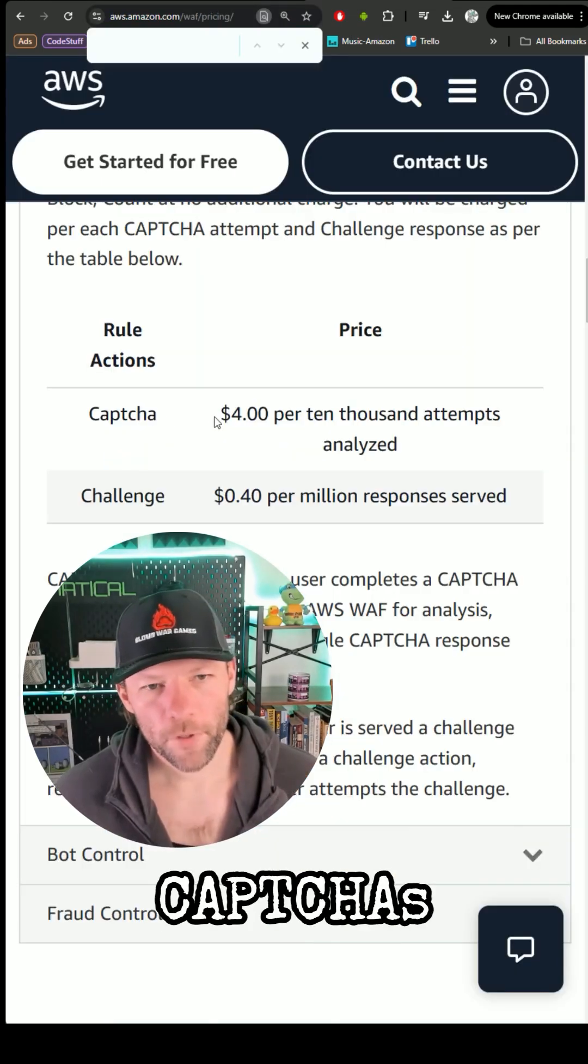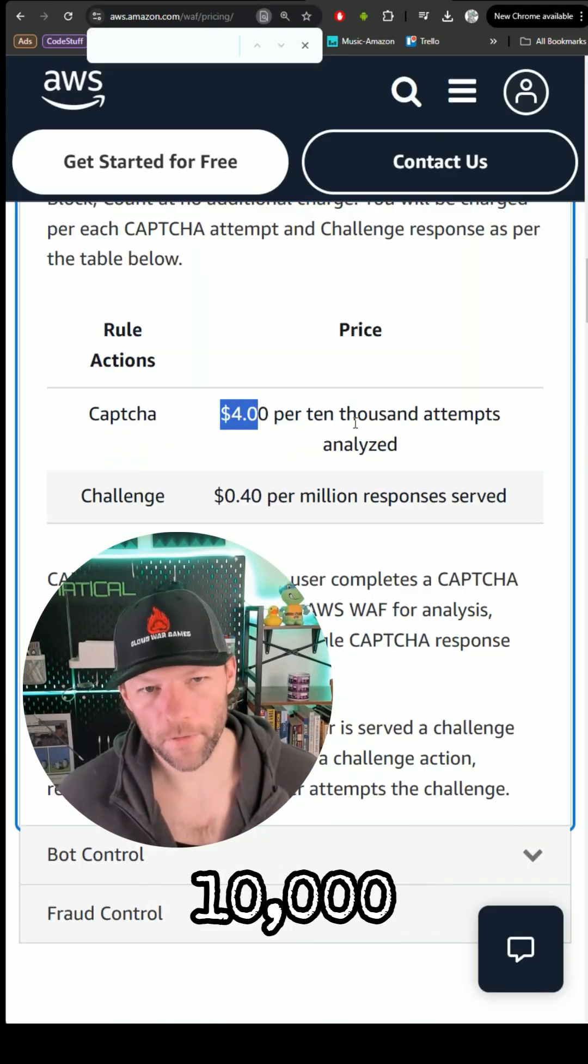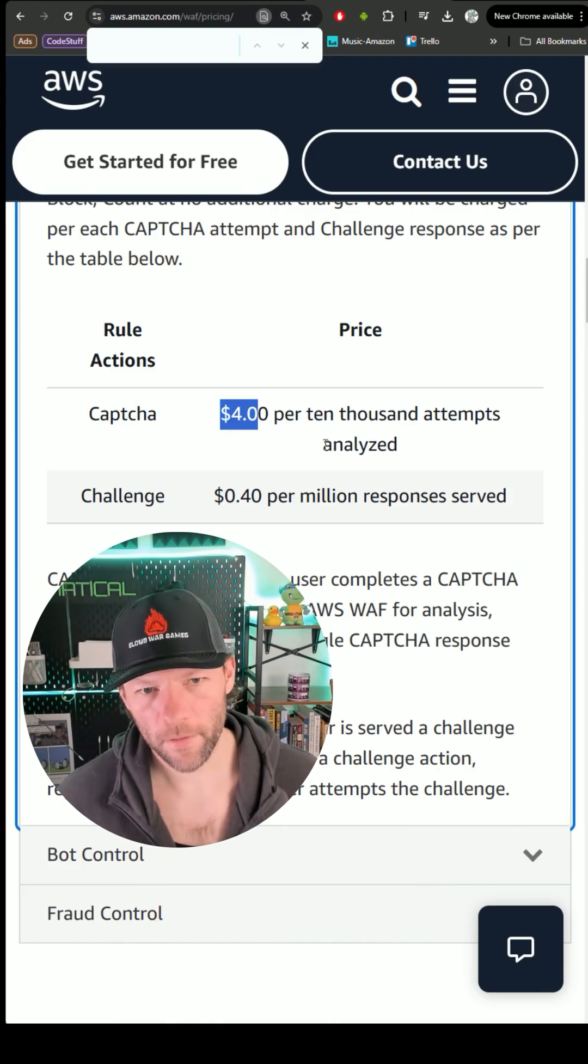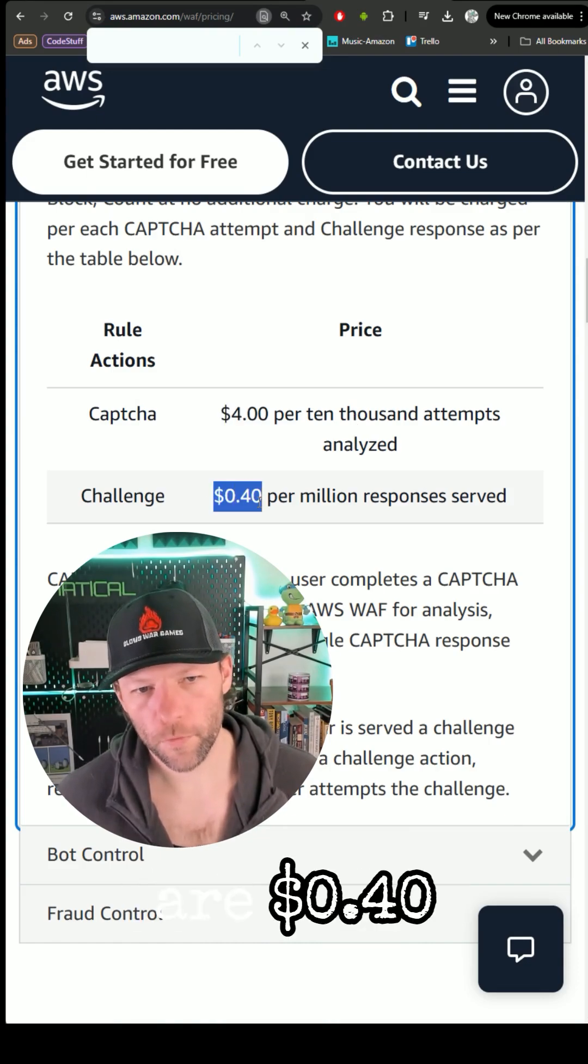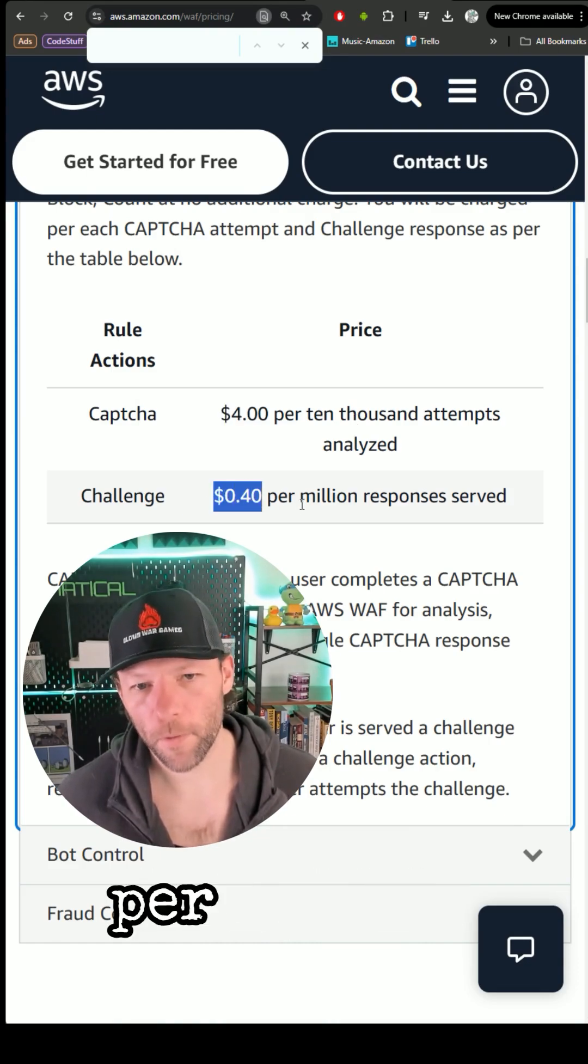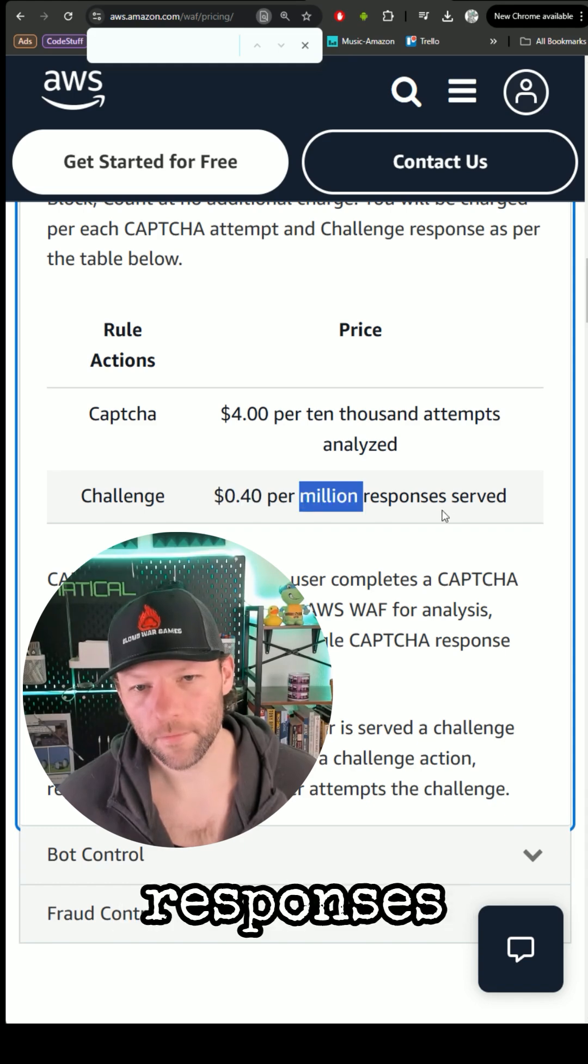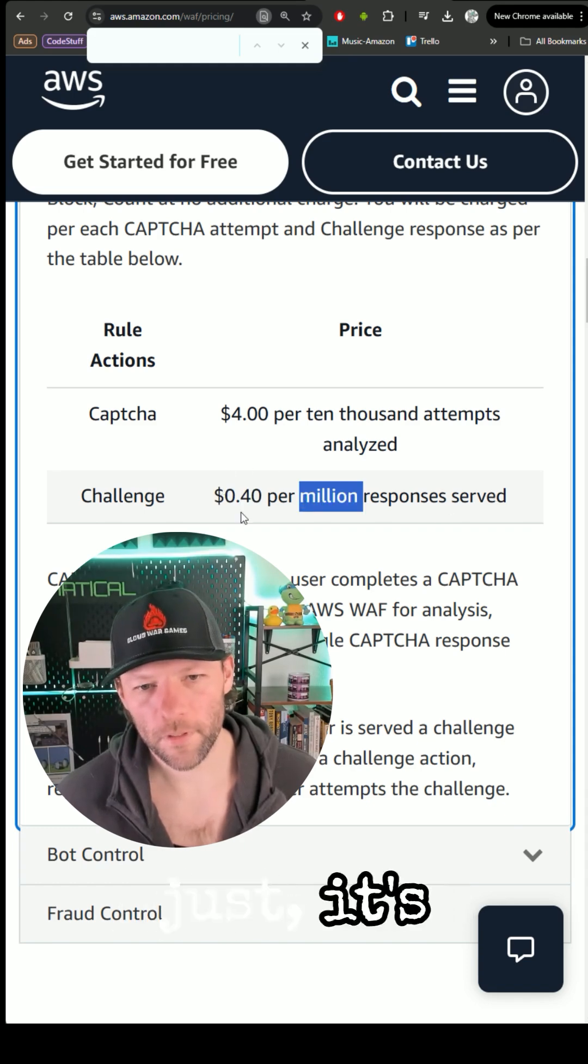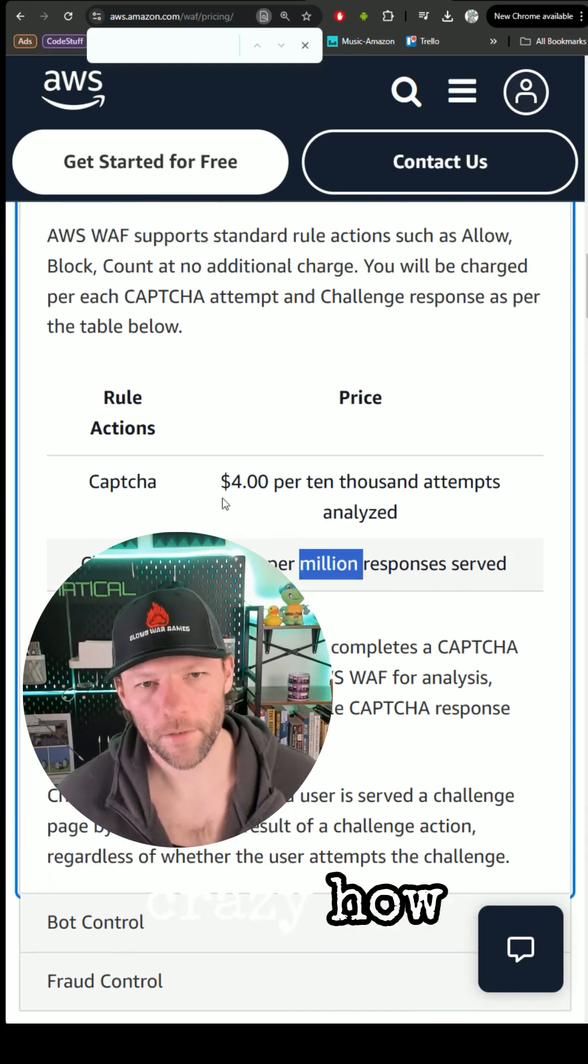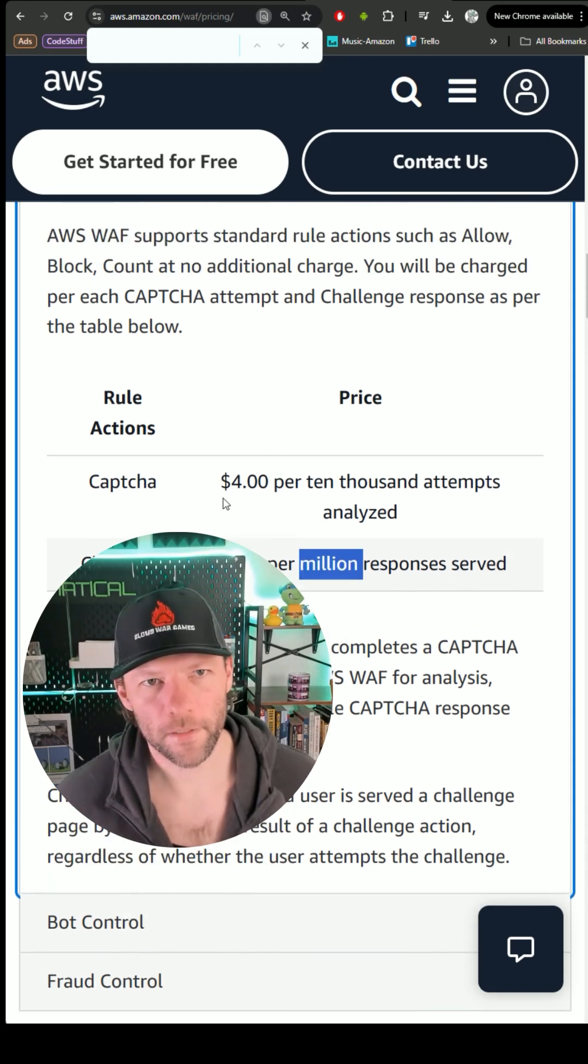CAPTCHAs are $4 per thousand attempts, okay? Challenges are 40 cents per million responses served. It's crazy how different the pricing is there.